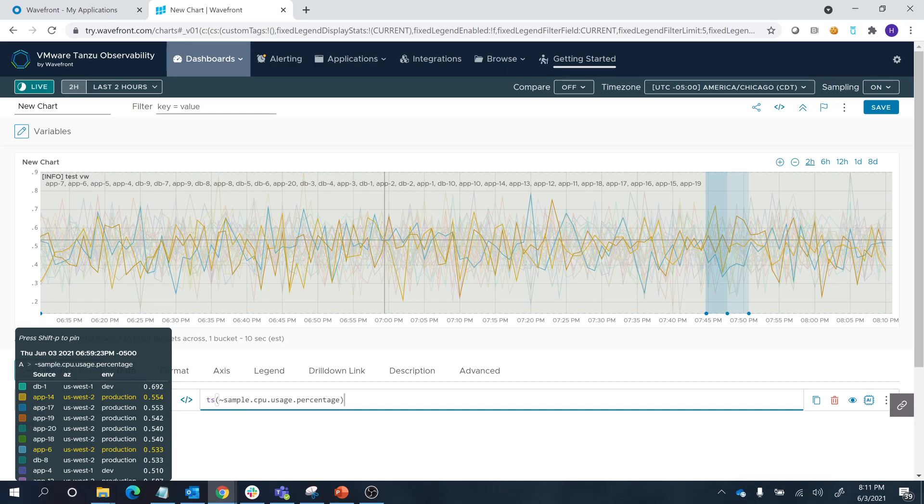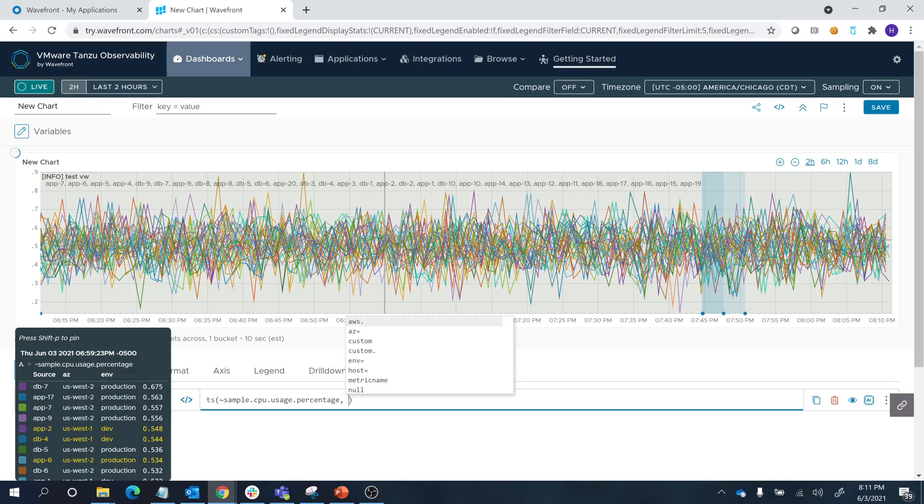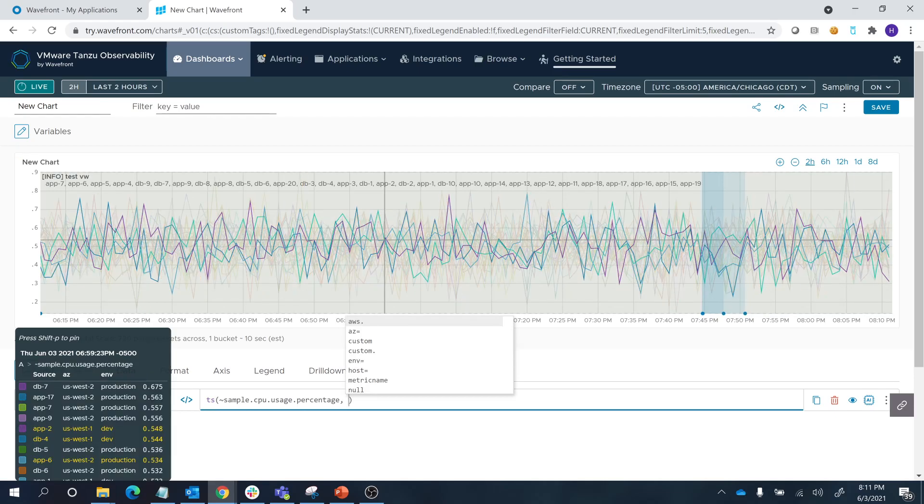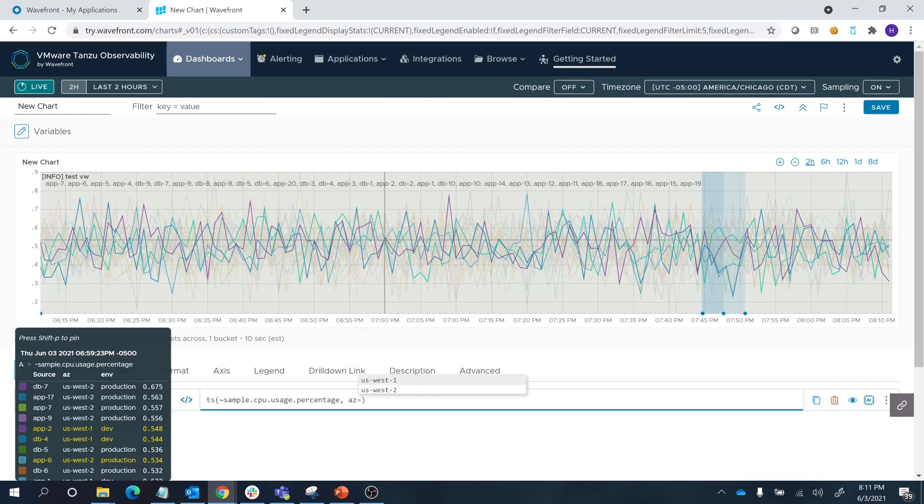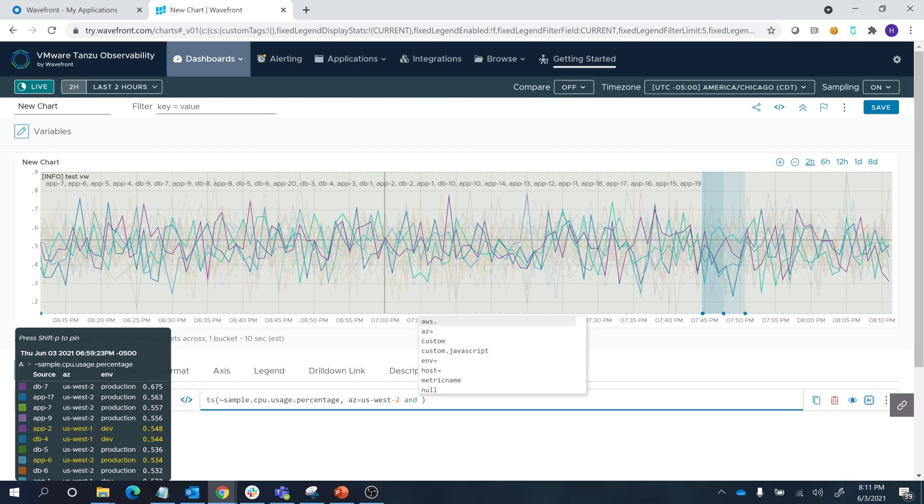But if you remember, as an example, we're going to look at only the production environment in US West 2 availability zone. For that, what we can do is we can start with a comma and trim down only to US West 2 availability zone, which is essentially a point tag associated with these metrics, and only our production environment.